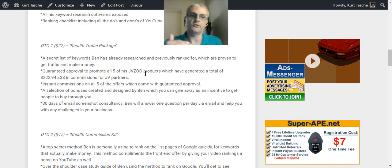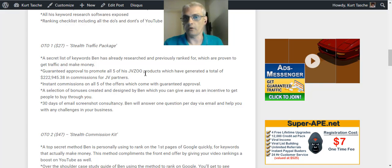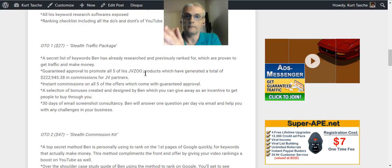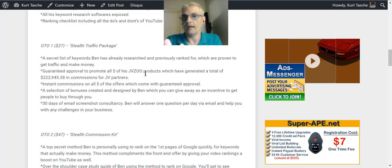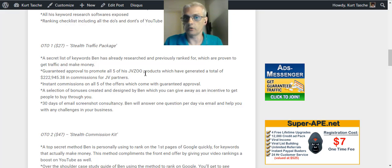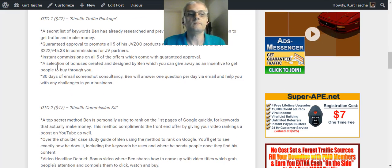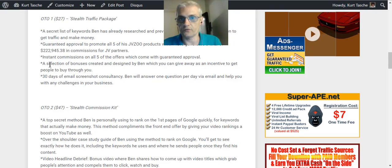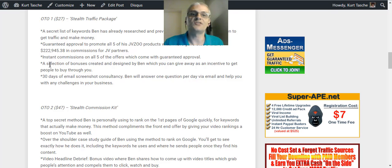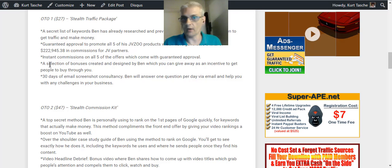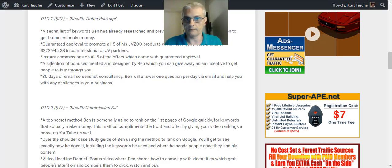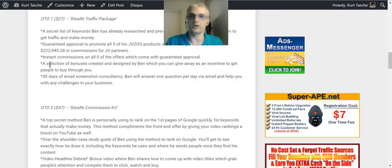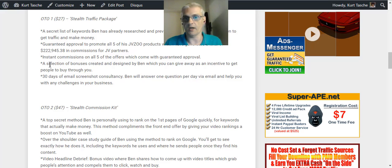Guaranteed approval to promote all five of Ben's JVZoo products, which have generated a total of $222,945.38 in commissions for JV partners. So you're going to be able to take products that Ben has created that have already proven as great sellers and you're going to get automatic approval to be able to sell those. So you can create, use your lessons you're learning in Stealth Commissions to sell those products and make those commissions. Again, instant approval, automatic approval for those products. You're going to get instant commissions for all five of those products. So not only are you going to get automatic approval, you're going to be able to earn instant commissions. So you won't have to wait 30 days to get your commissions. You're going to get them instantly as soon as the customer buys a product, you're going to get those commissions right away in your PayPal account automatically.